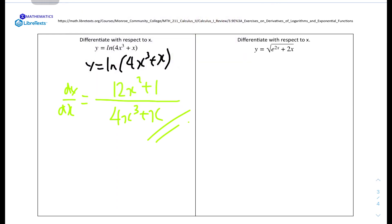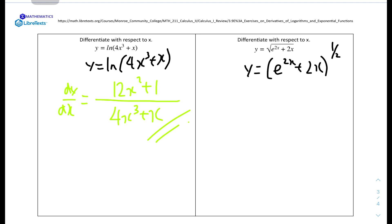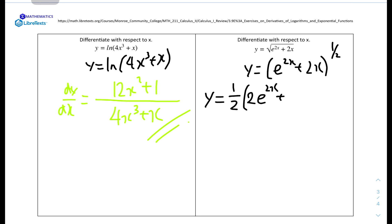The last question: differentiate with respect to x, y equals the square root of (e to the power of 2x plus 2x). We rewrite this in index form as (e to the power of 2x plus 2x) to the power of 1 over 2. Using the chain rule, we pull the power down to get one half, then multiply by the derivative of the inside bracket. The derivative of e to the power of 2x is 2e to the power of 2x, and the derivative of 2x is 2, so we get (2e to the power of 2x plus 2).